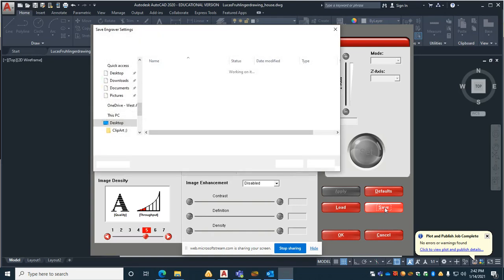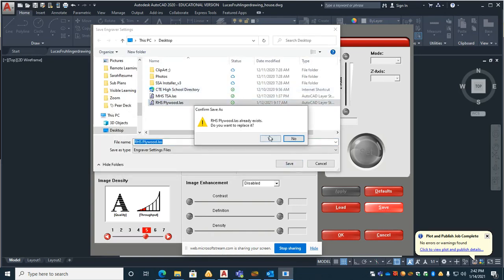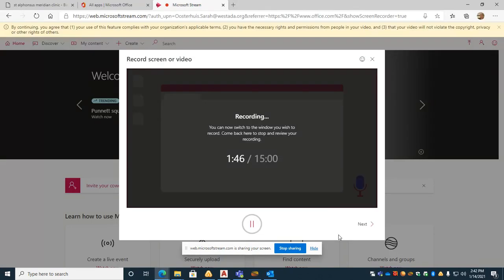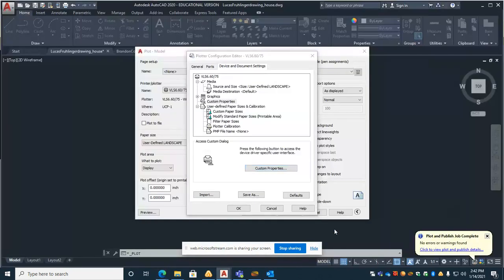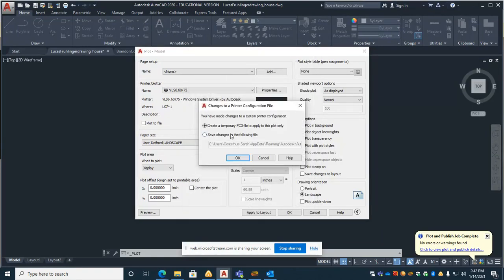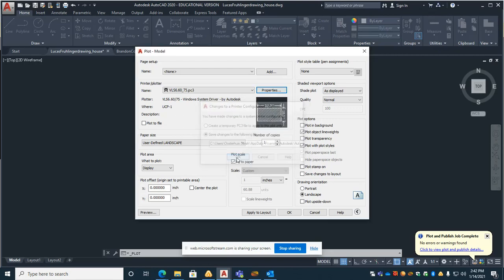We'll save this. Save it as the RHS plywood or whatever works best for you. Then hit OK. And those should be ready to go. Hit OK again. When it asks you if you want it temporary, you actually should probably click the second option here where you will have that as your default. Hit OK.